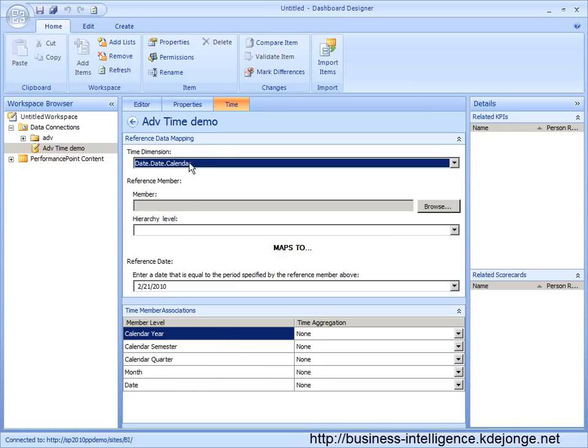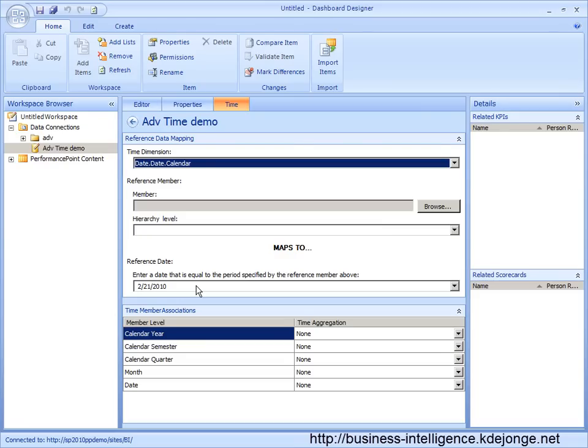We select the calendar and now we need to link our calendar to the current date. Since the time intelligence features of PerformancePoint always will use the current date to determine what is today, what is this month, what is last month, we need to map the member of the cube to our current date.